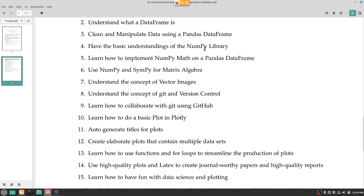The main reason I'll explain NumPy math is so we can implement it on a Pandas data frame. With just Pandas you can add, subtract, do multiple things — but with NumPy you can do a lot more advanced algorithms. Then use NumPy and SymPy for matrix algorithms — it's useful to know how to work with matrices in Python, and it may actually be useful for Pandas as well.